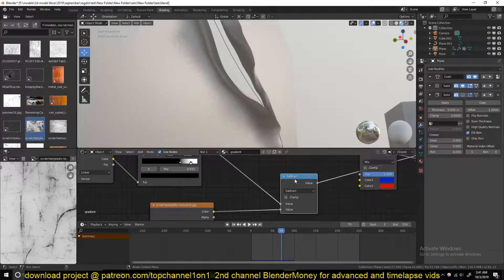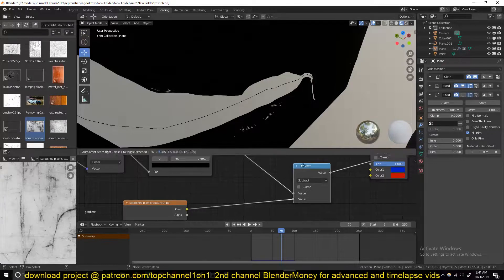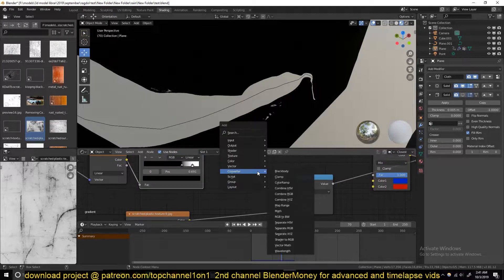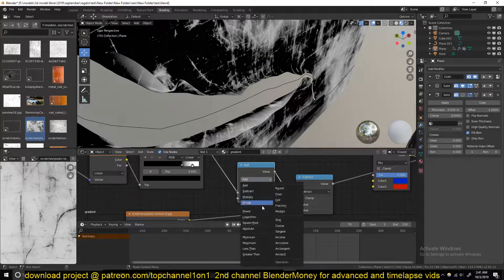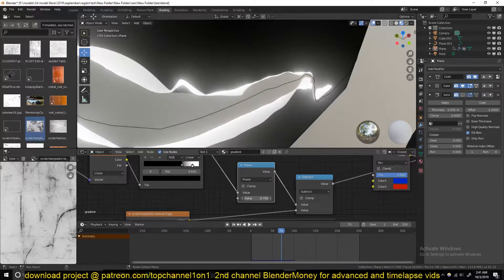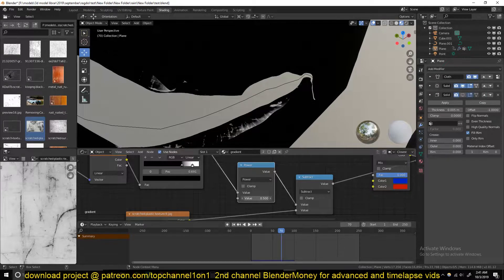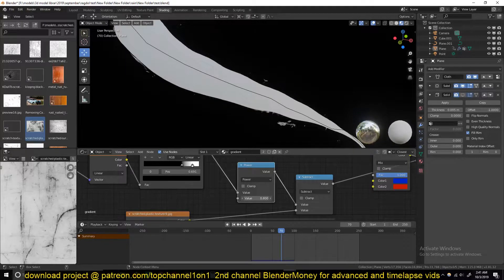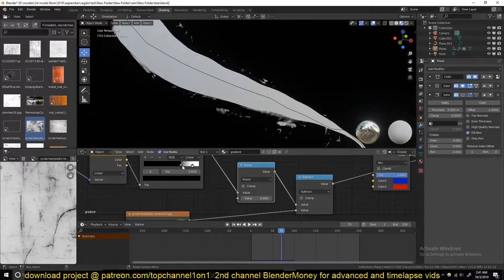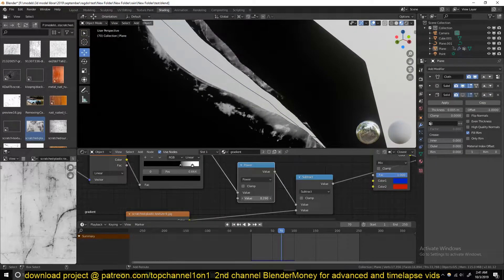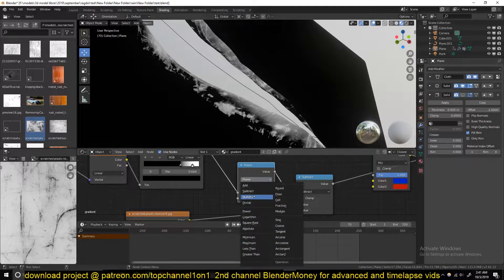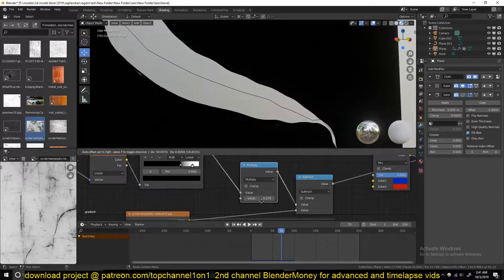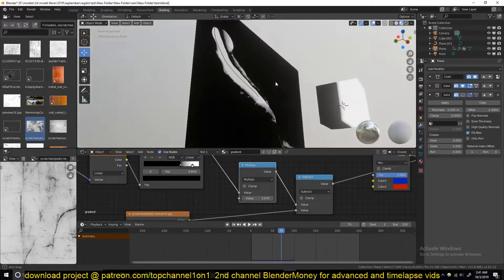You can also try Subtract. Sometimes you might want to put another Math node in between these two. Let's use Power so you can have some control on how the texturing comes in, or you can play with this gradient. But that will create a few issues, so let's try Multiply and see how that looks. I think this is good enough.